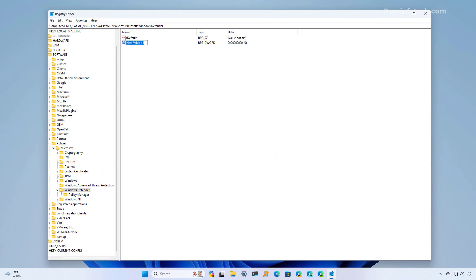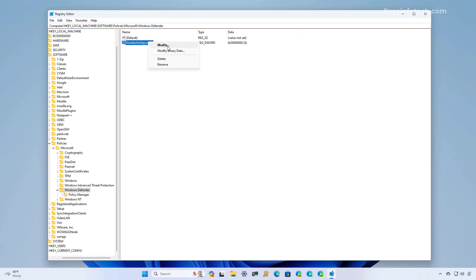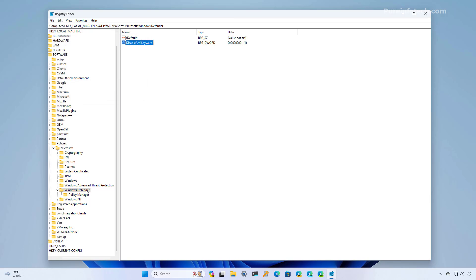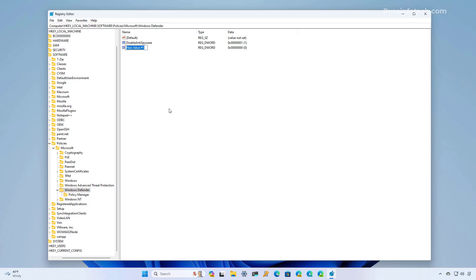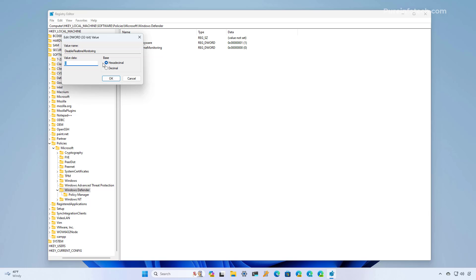We're going to name this DWORD DisableAntiSpyware and press Enter. Right-click on it, select Modify, and set it to 1. Now we're going to create another DWORD and name it DisableRealtimeMonitoring. Then we're going to modify it and set it to 1.